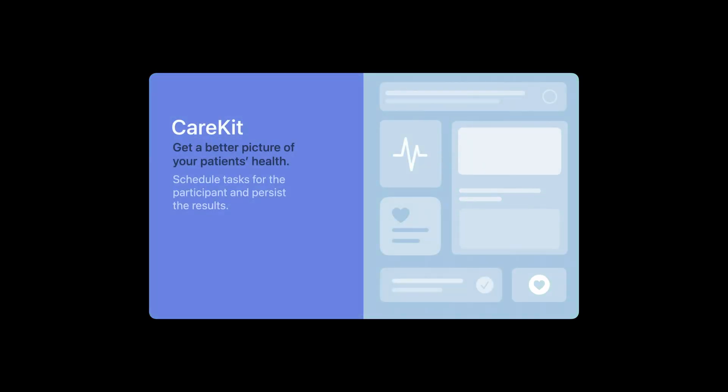CareKit, likewise, is also a fully open source framework, and it's designed to help with building out patient-facing care apps. It excels at scheduling tasks that you want patients to perform, like taking a medication or calling their doctor. It also provides a secure persistence layer for health-related data and has utilities for charting.